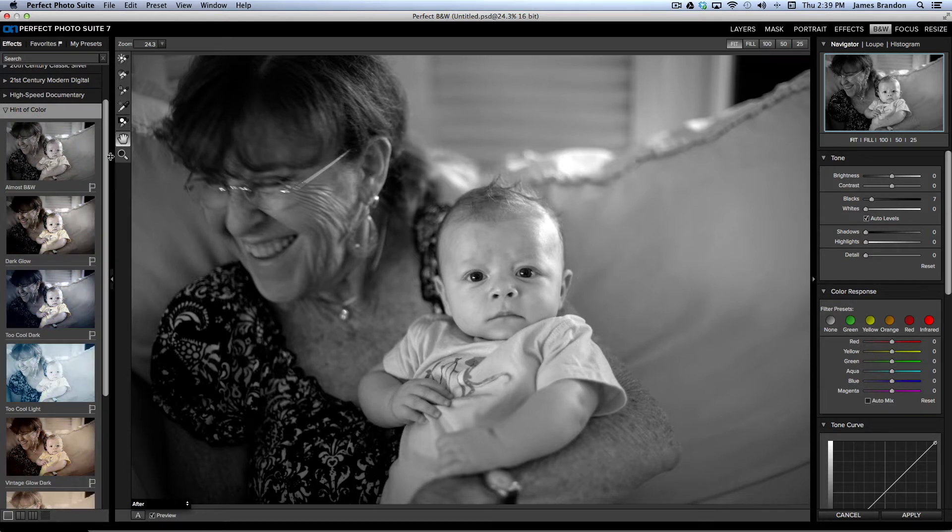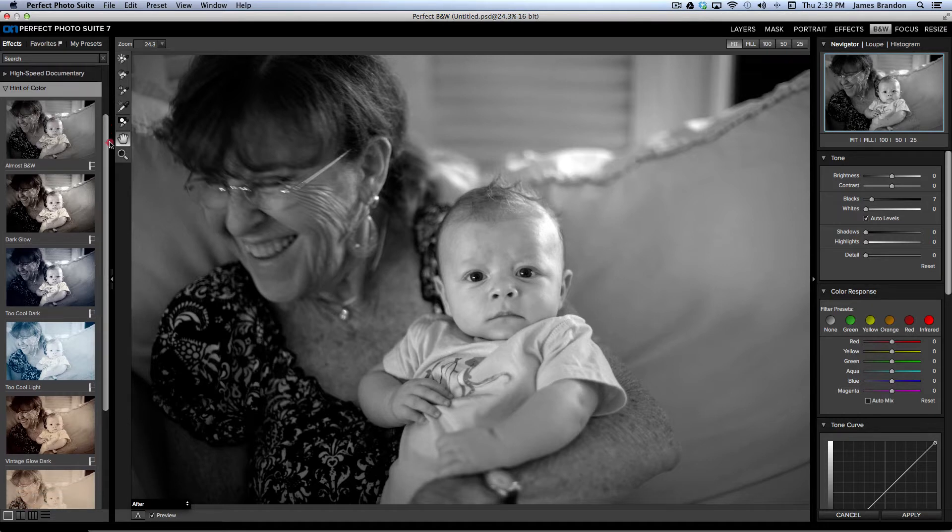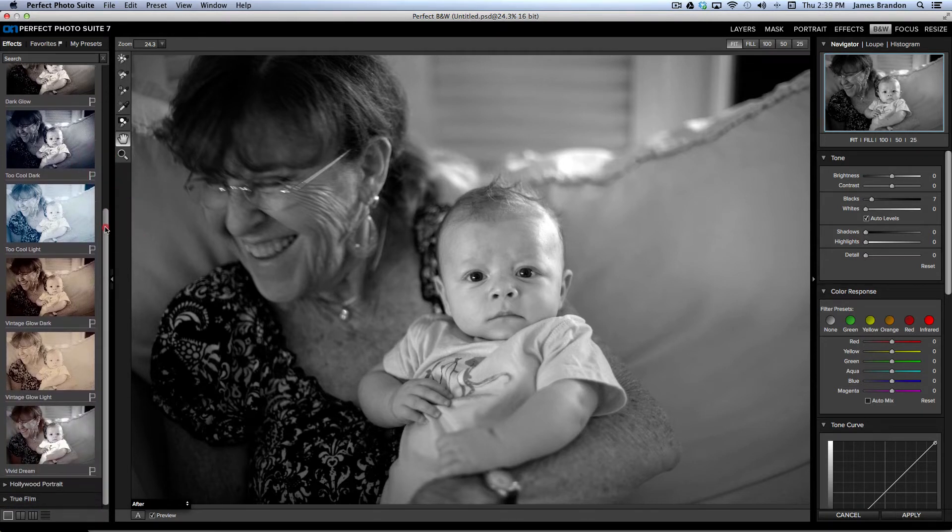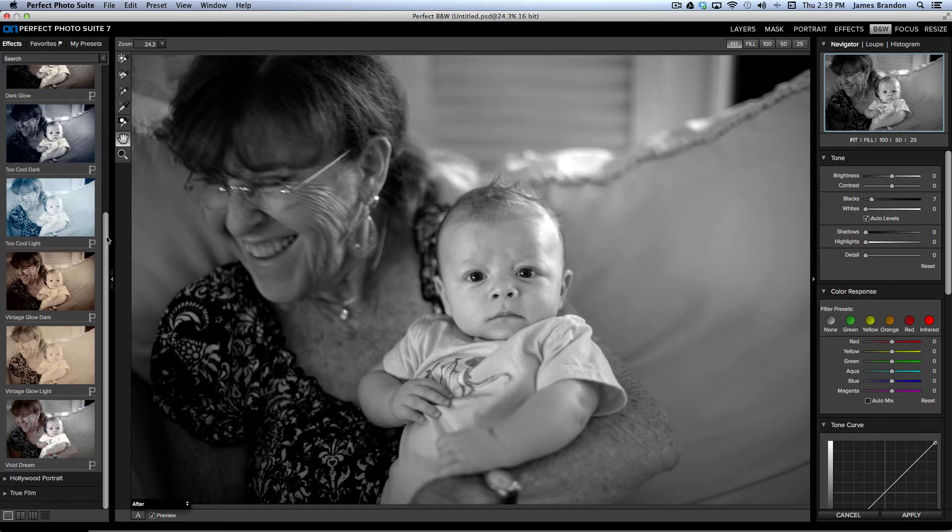And instead of showing some stock photography of different images with different effects on them, it's actually referencing my image and showing what my image will look like with that effect on it already. So, I don't have to guess, and I don't have to waste my time double-clicking hundreds of different effects to see what looks best. I can see it right here.